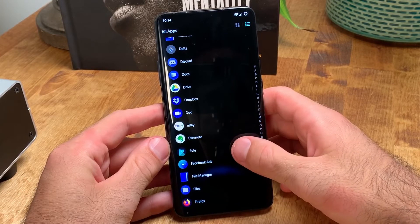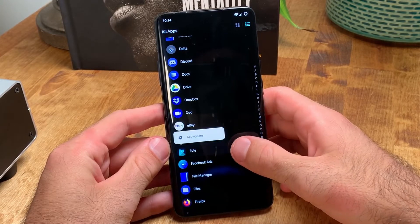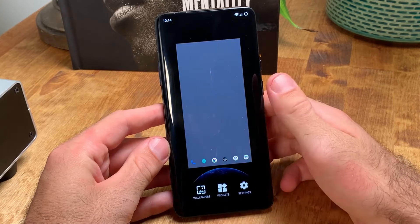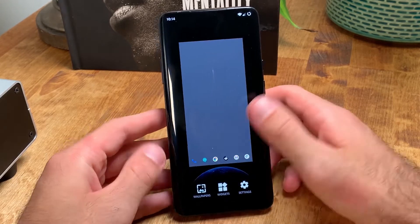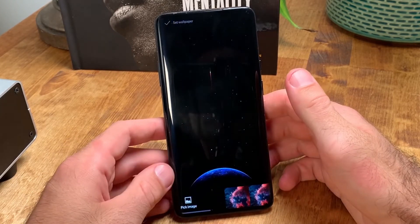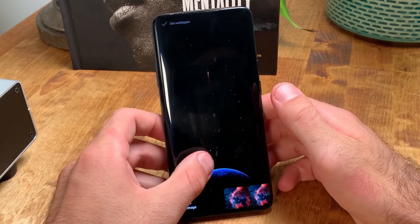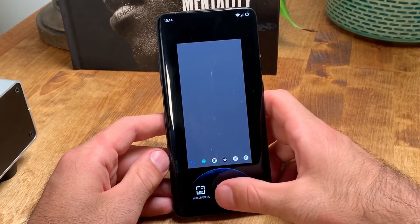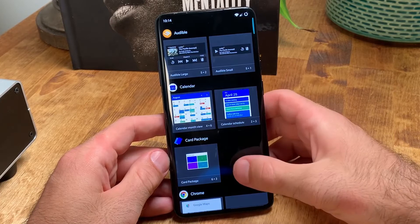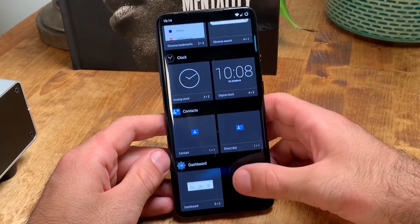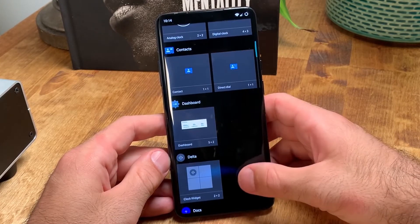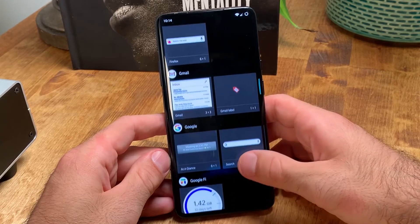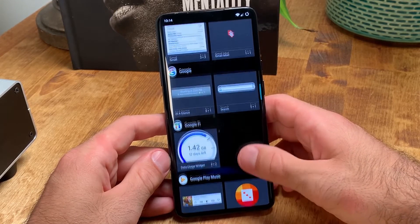Once Evi Launcher is set as your default launcher, you can long press anywhere on your home screen to access your widgets, wallpapers, and launcher settings. I'll leave a link to the wallpaper in the background, though as a quick disclaimer, the app I got it from, Z Edge, has tons of annoying ads. I personally don't use any widgets because I like a clean, minimal home screen, but you can easily access and place all of your widgets from here.